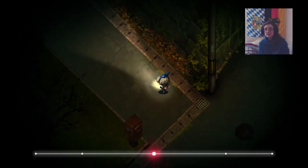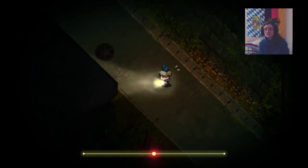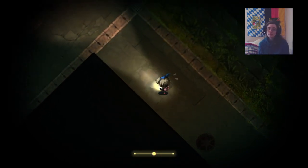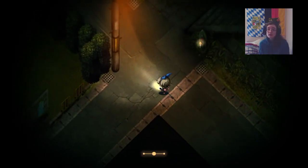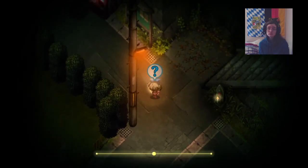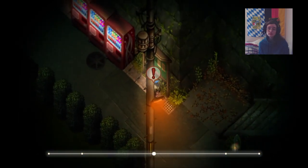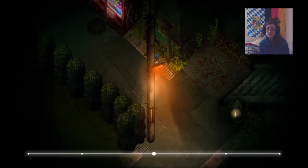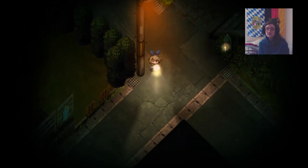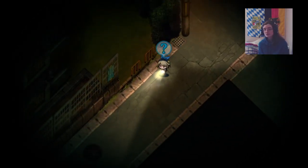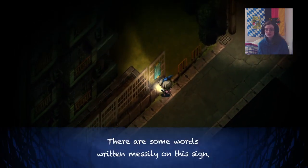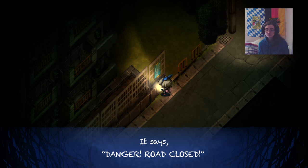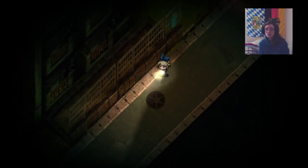I have to go this way! Should we go straight up? I don't see why not. It's a poster for an exhibit. Some weird clay dolls on it. Let's go down this way.